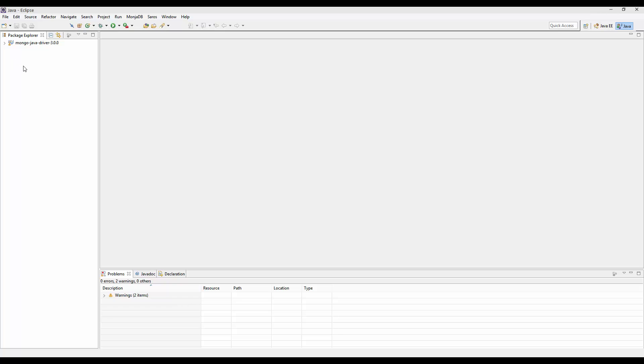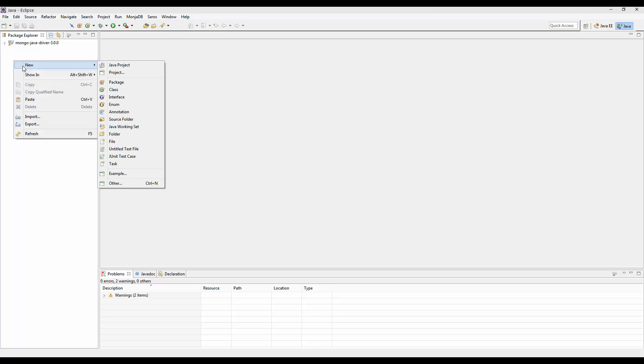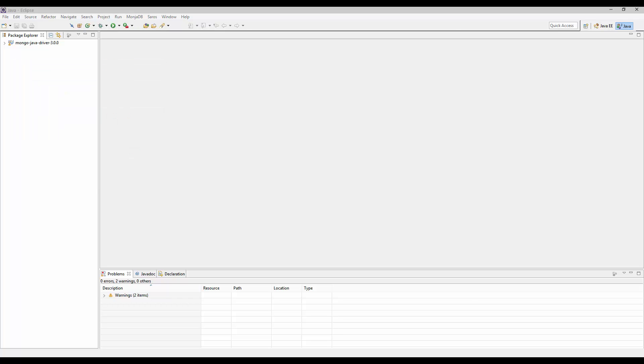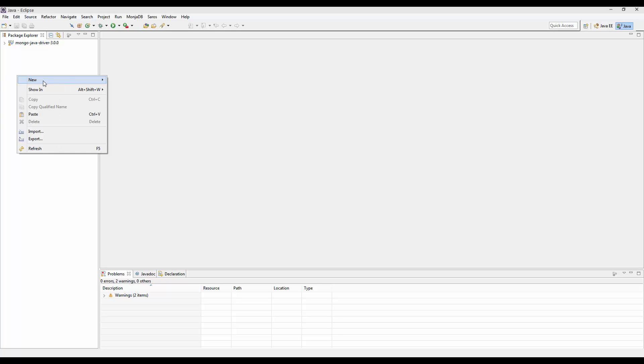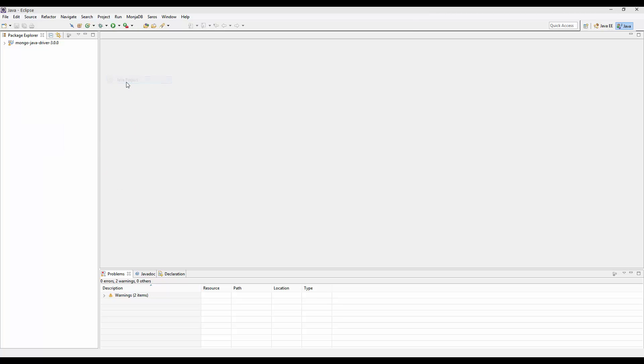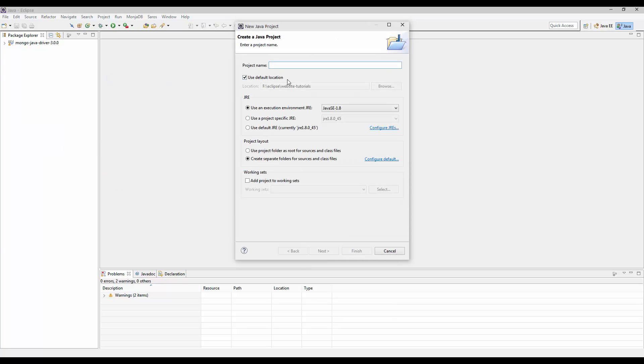So this tutorial is kind of simple. We're creating the MongoDB class. Now to be honest, you don't need the MongoDB class. However, it is probably best that you have a MongoDB class. So first off, I need to go ahead and create a Java project.